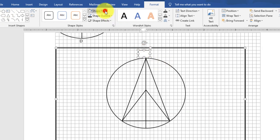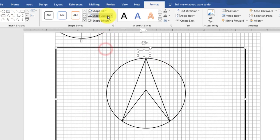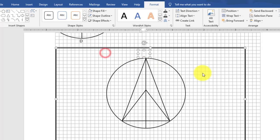I will type a label for each point. This shape fill and outline will change. And here type A.